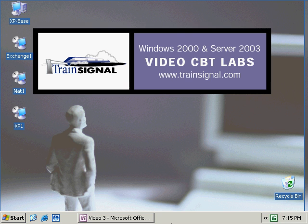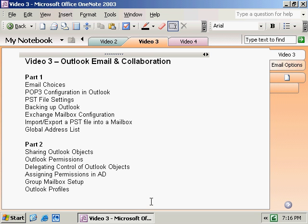Welcome to TrainSignal. You're watching Video 3, Part 1, Configuring Outlook 2003. In this video, we're going to focus heavily on the client side of this whole email equation, and that's Outlook 2003. Outlook 2003 can be just as confusing sometimes as Exchange 2003. So we've divided this video up into two different parts. You're currently watching Part 1, and we'll follow that up immediately with Part 2 in a different video.